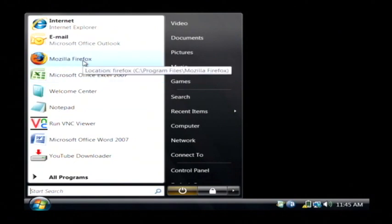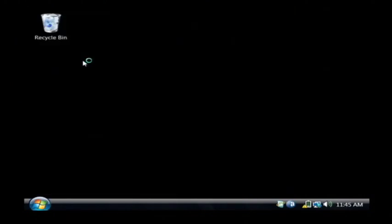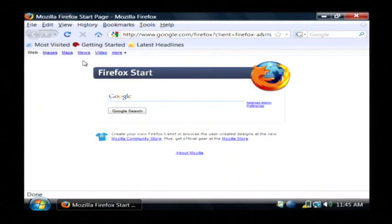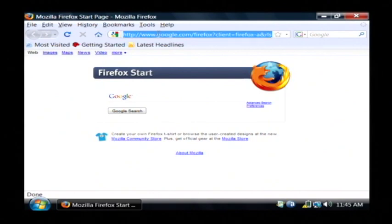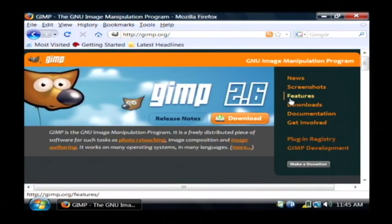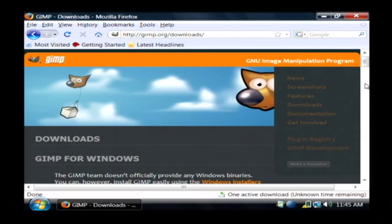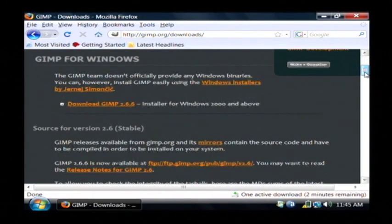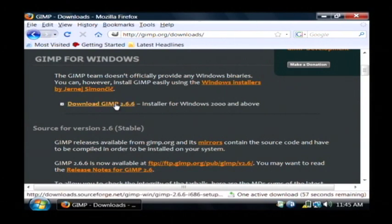Let's go to our computer and first let's make sure we have GIMP, which is an image editing program, by opening up our web browser and going to GIMP.org. Now click on the downloads section and scroll down until you see the Windows version of GIMP. You just click there to download and install the program.